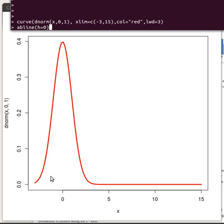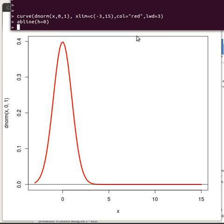What it looks like is this: it's always a mounded curve. It actually goes on forever in both directions — I'm only showing one tail here, but to the left it also goes out forever. The curve keeps getting closer and closer to the x-axis as it extends in either direction. The total area under the curve is one.